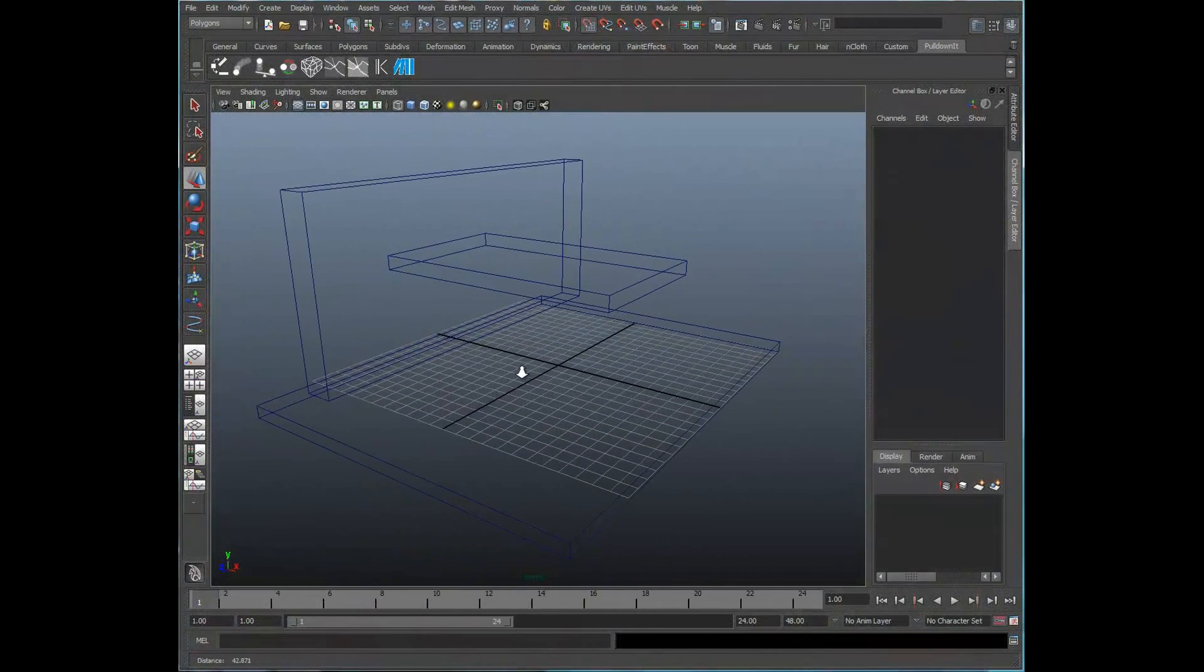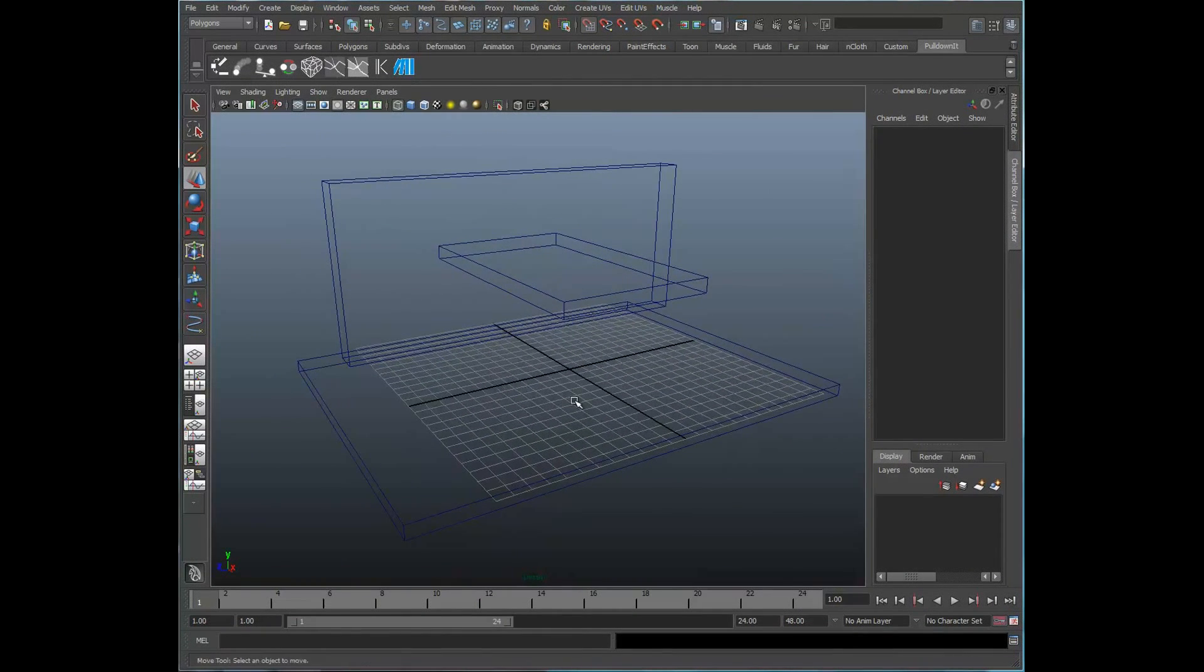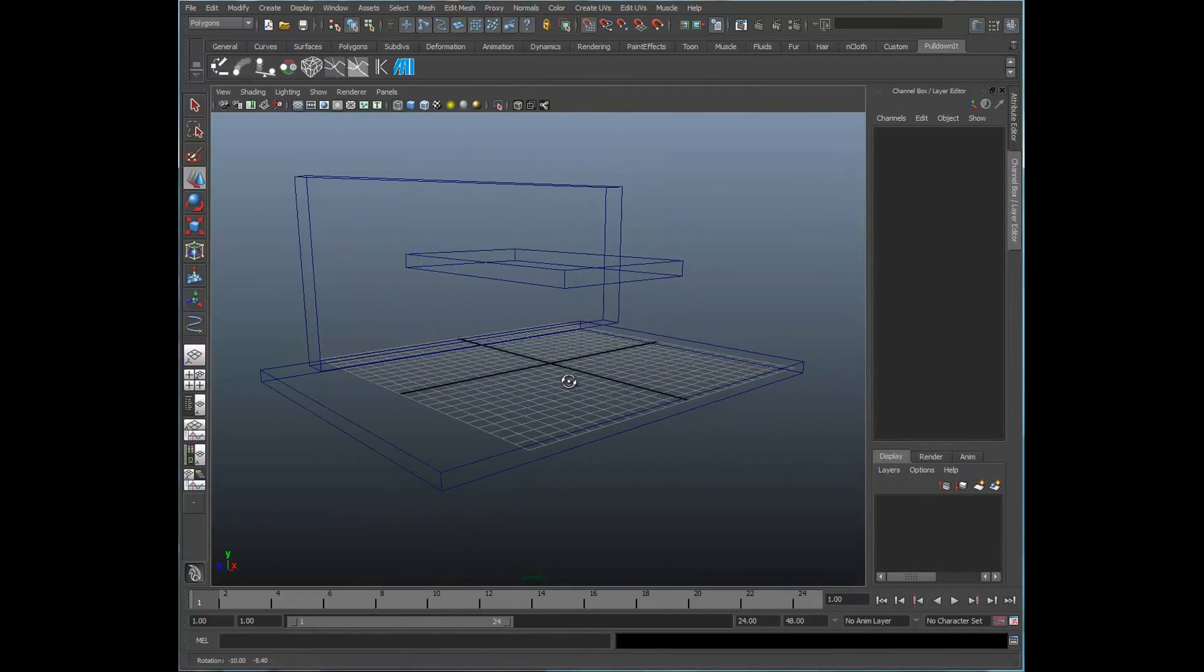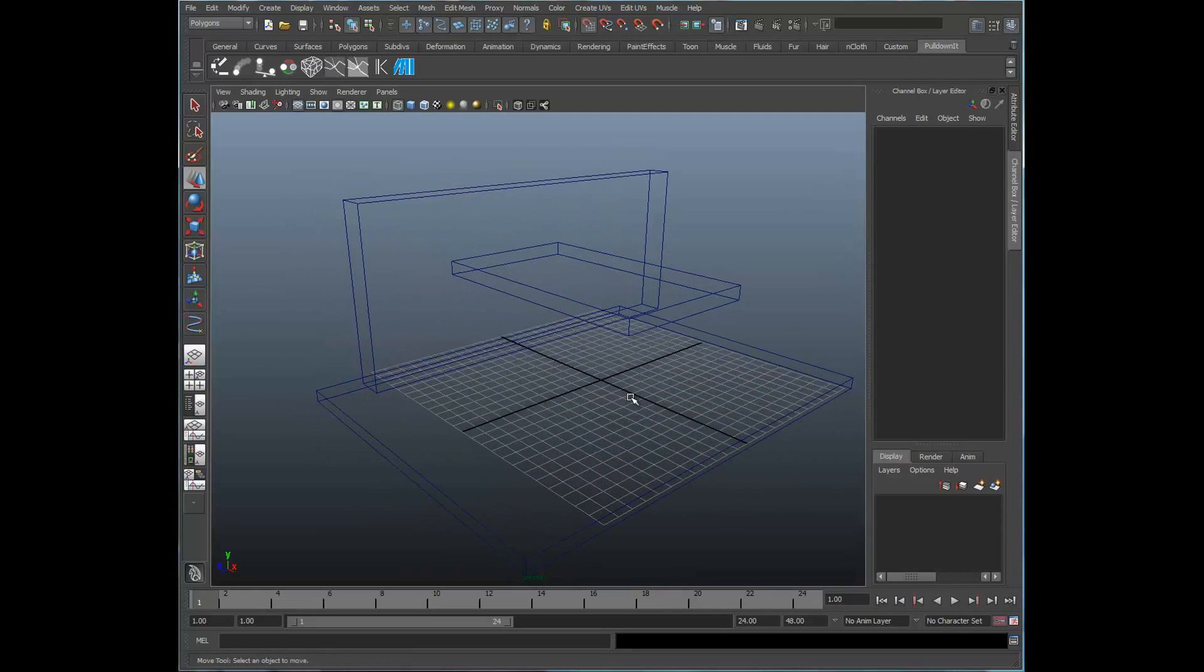Welcome to the CG Bros and part three in our tutorial series on the shattering features within the PDI plugin for Maya.